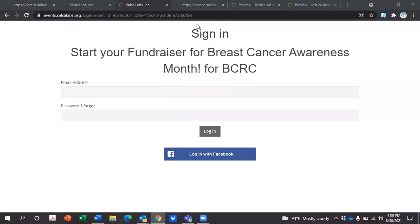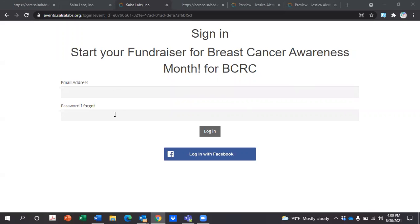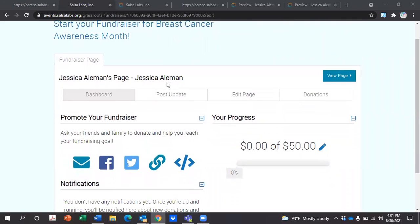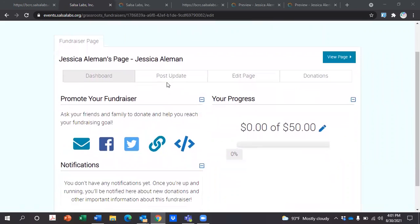At this point, you should be able to sign in to your fundraiser. Simply enter the email and password that you used to register your fundraiser, and it should bring you to your fundraising page for Breast Cancer Awareness Month.